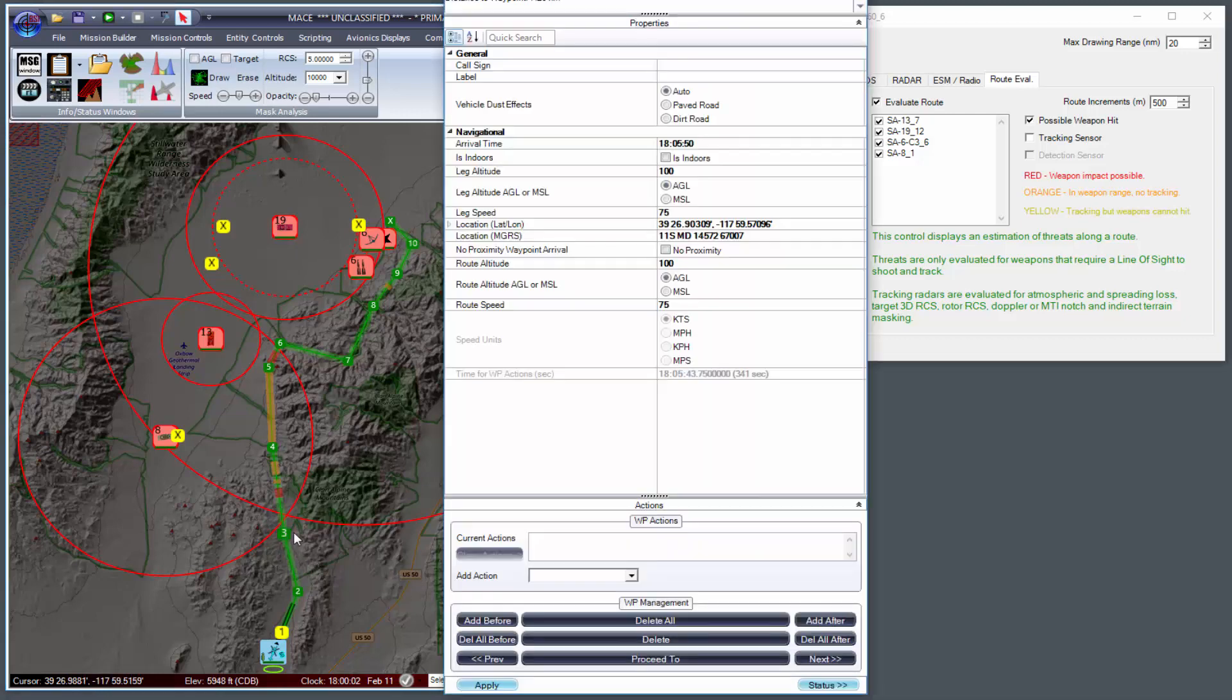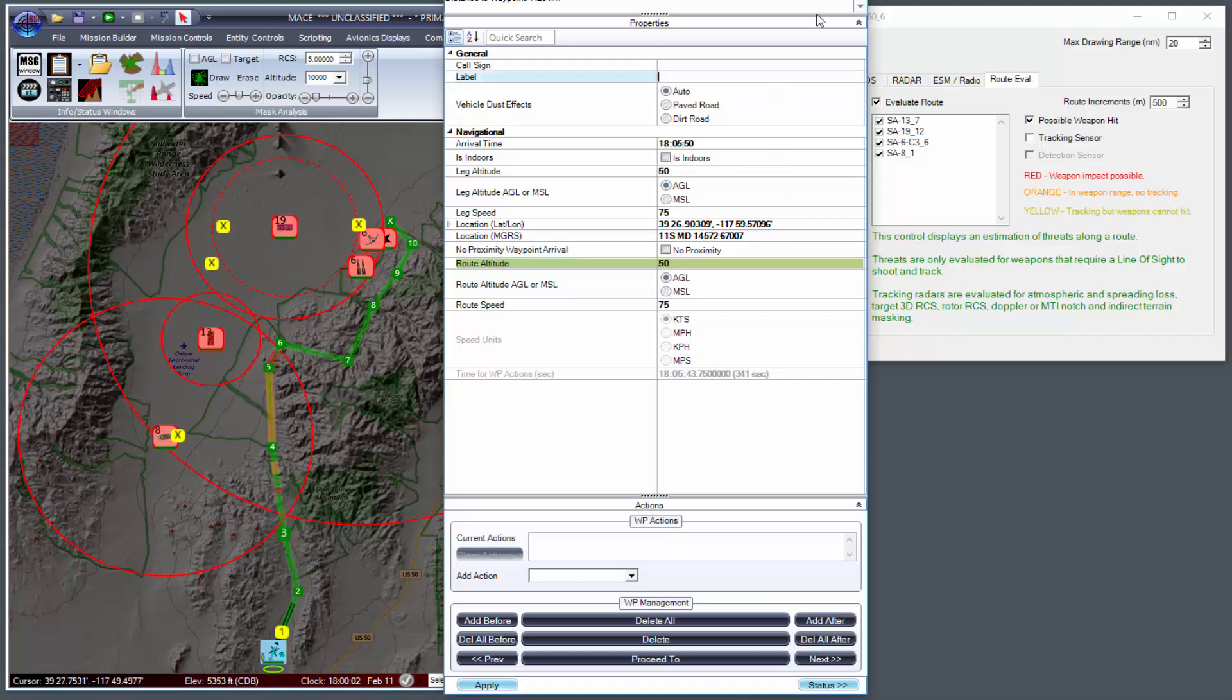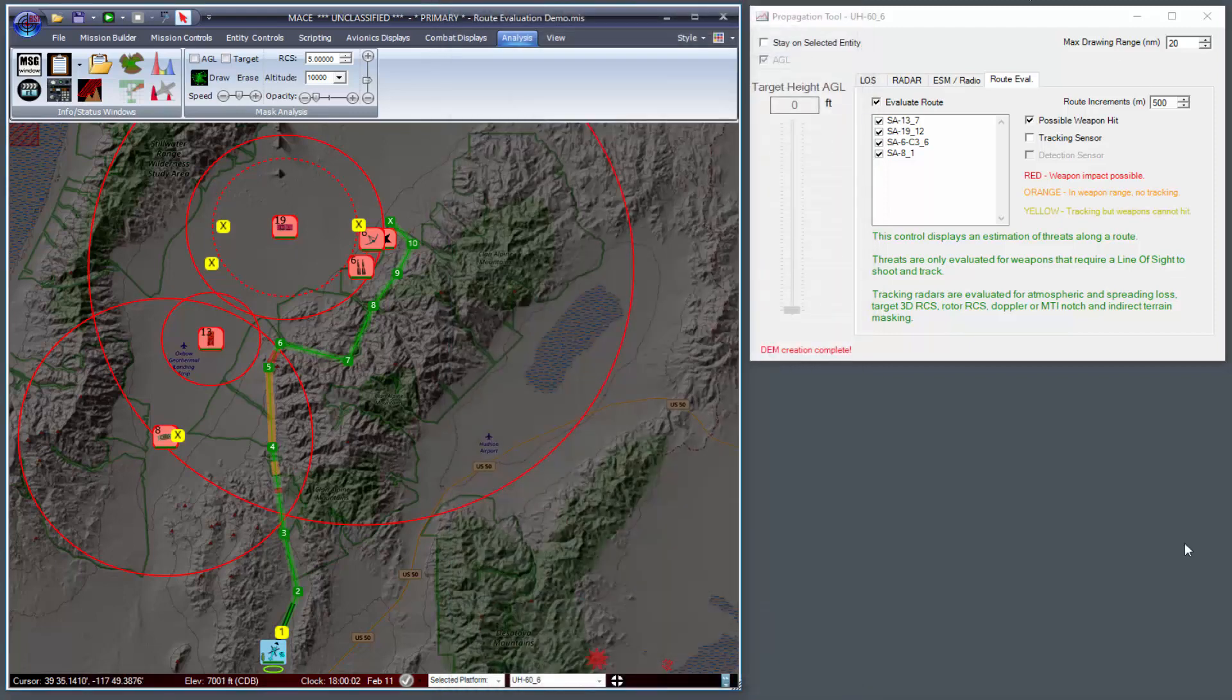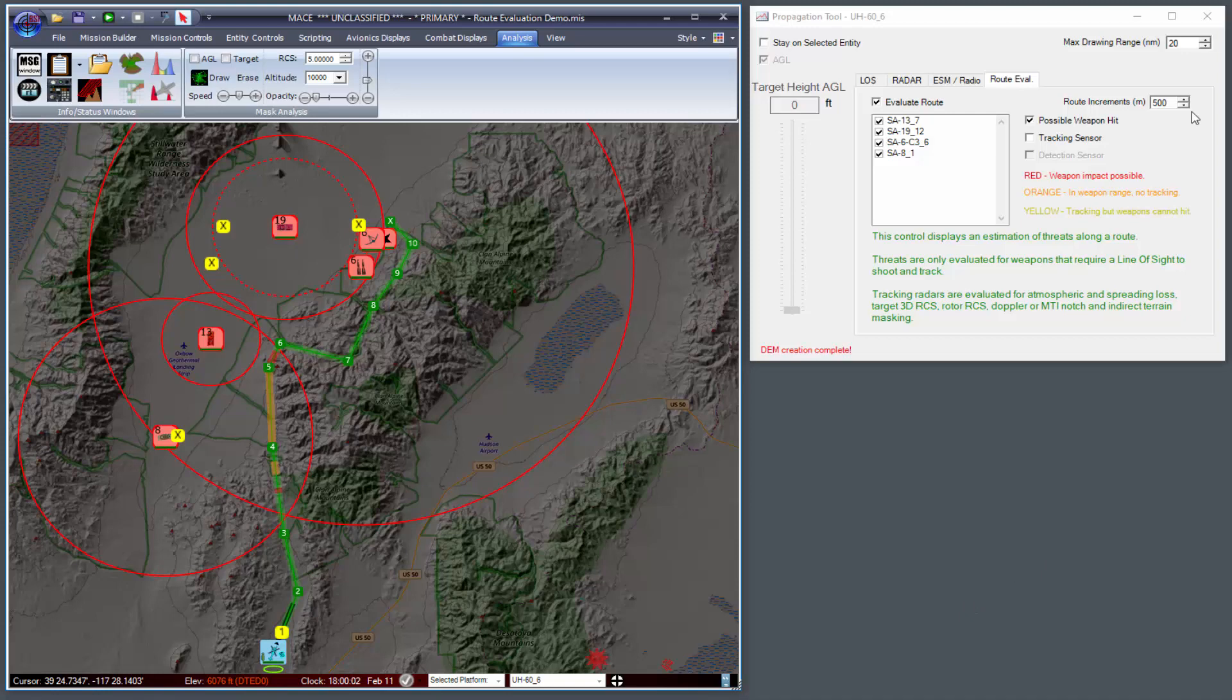I can also change the route altitude by going to any waypoint on the route and changing, for example, the AGL. I can also take a look at what's happening with the tracking sensors.